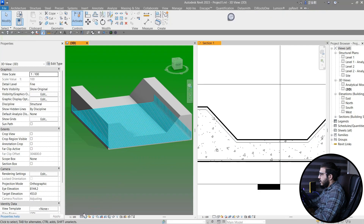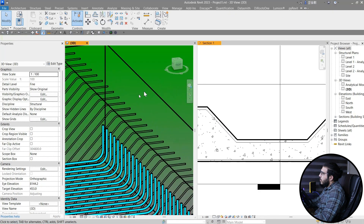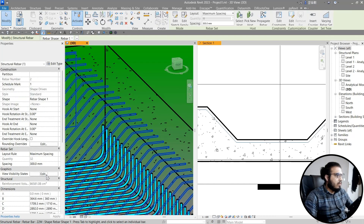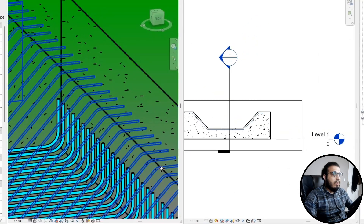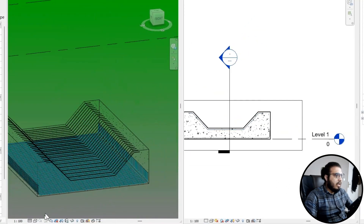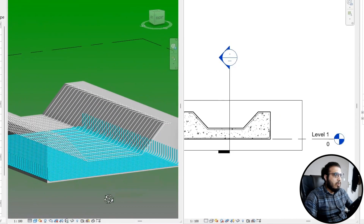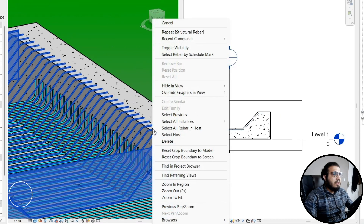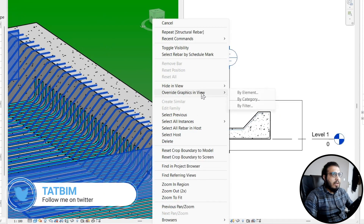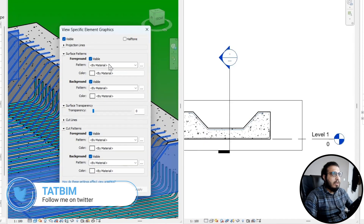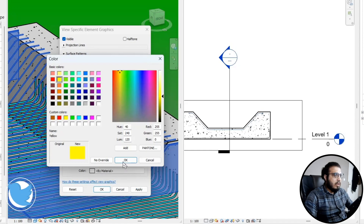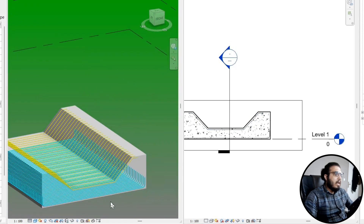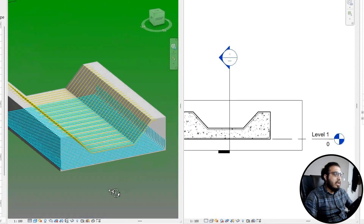Let's go to Wireframe to make the rebars visible as obscured. Go to the view type and check that box — now you have them visible. Let's go to Shaded. Now you can assign some colors to it very easily by right-clicking and overriding the element. Let's put a color on it and click OK.